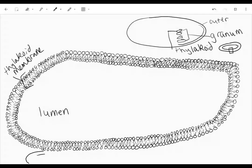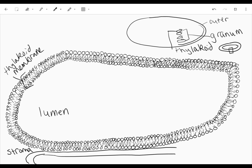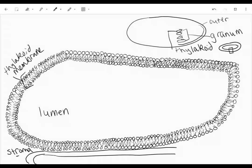And be careful here: stroma has an R, it's not stoma like the opening in a leaf without the R.